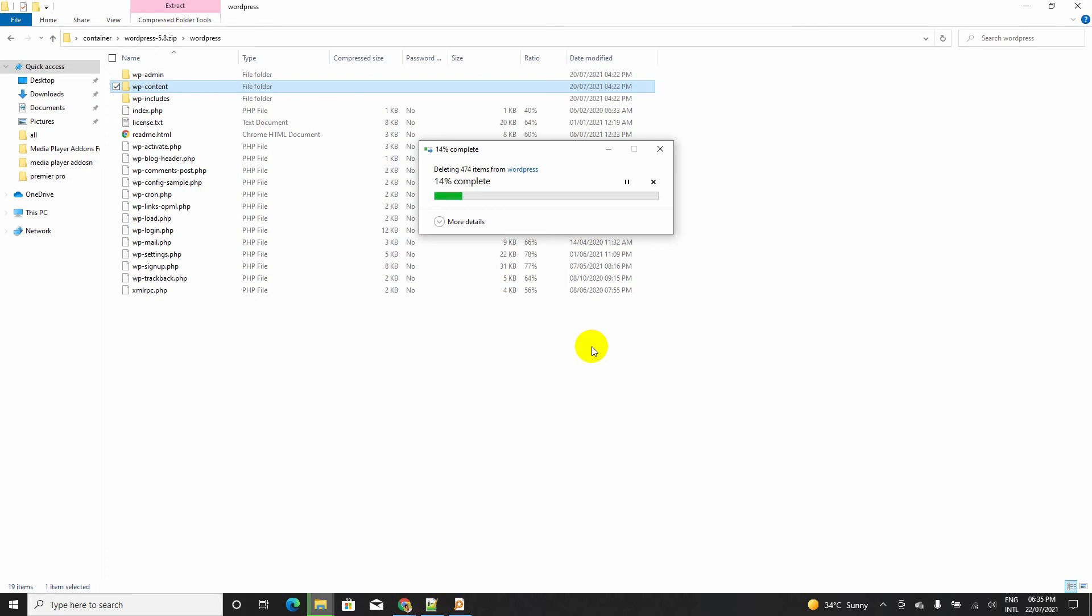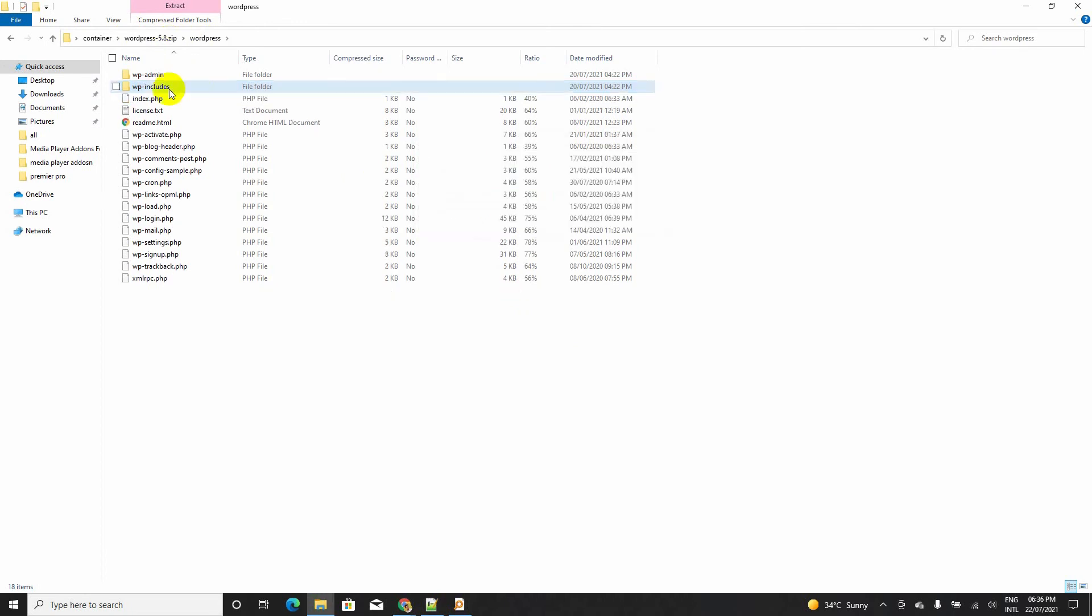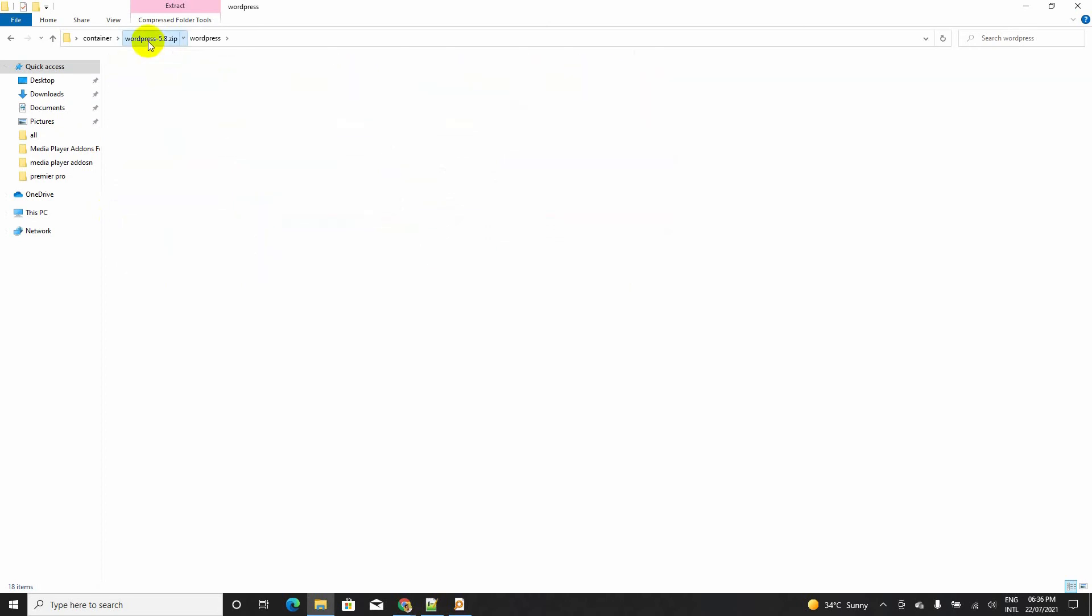It is taking some time because we are working inside a zip file. This is why it is taking some time. We have removed the wp-contents file from the zip.